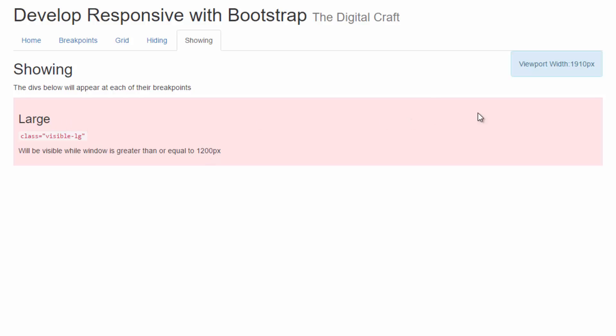So once we get to 1200 pixels, this should disappear and the next one's going to appear. So unlike how we saw all three of them and just swapped one out each break point, we should only see one at a time.